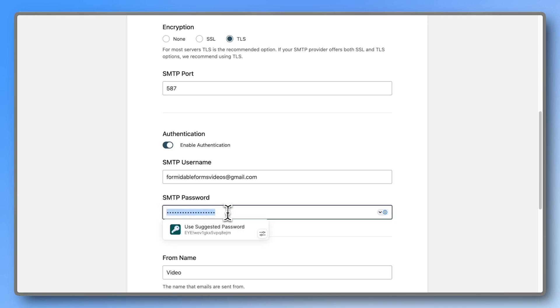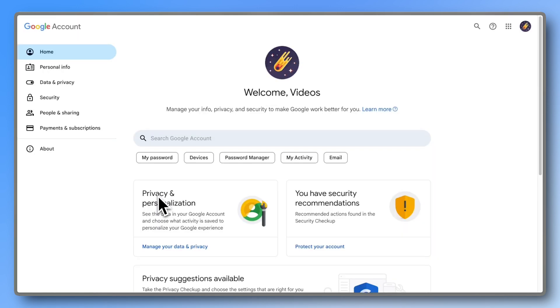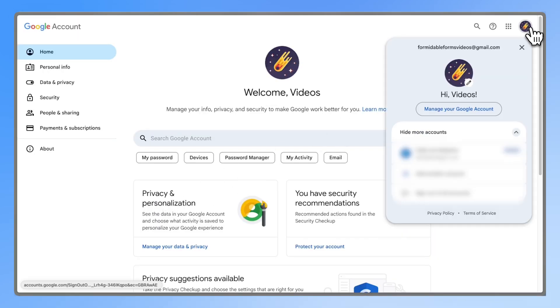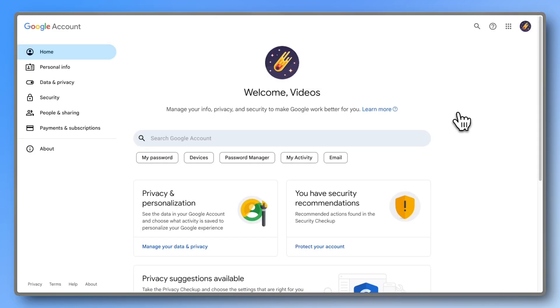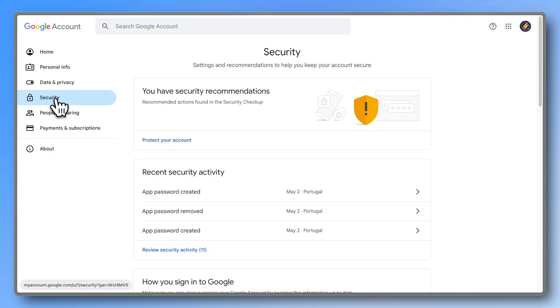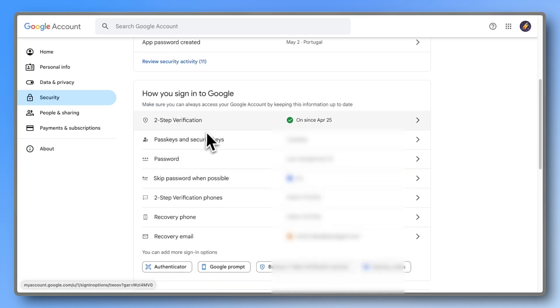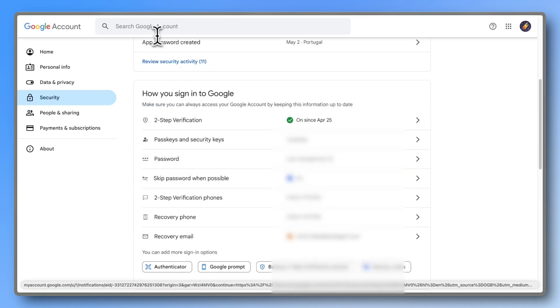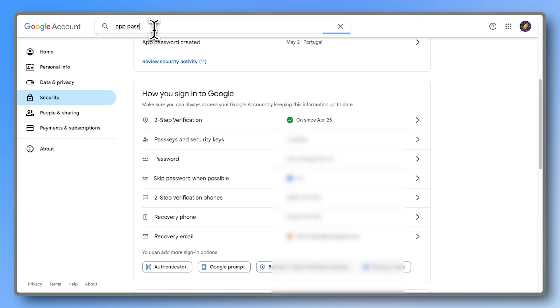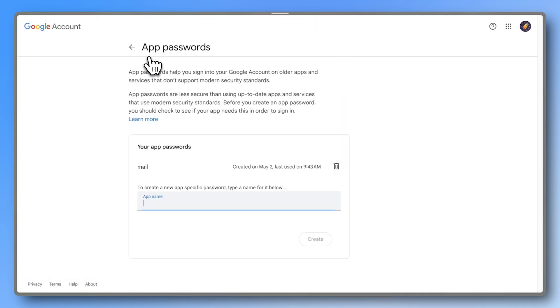To get your SMTP password, you'll need to generate a one-time password from the Google account linked to your Gmail. If you haven't done this already, go to your Google account, click on Manage your Google account, then go to the Security tab and enable Two-Step Verification. Without two-step verification, the next step won't work. So activate it, then search for app passwords and create a new one by giving it a name.